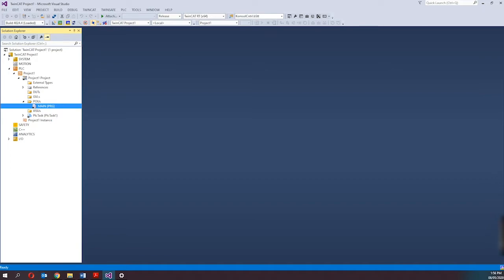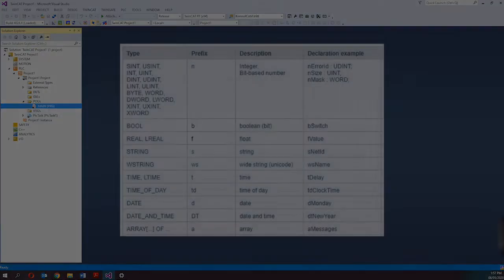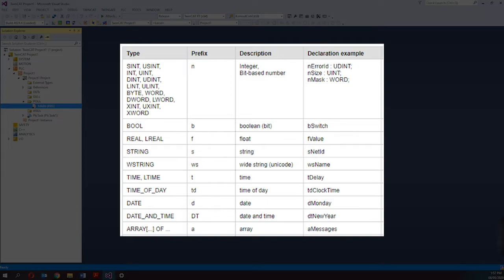These are created as data type objects or DUT. A structure combines several variables with any data types into one logical unit. The variables declared within a structure are referred to as components. In TwinCAD, variables are labeled with an identifier. For example, a boolean variable which stores one/zero or true/false data can be labeled with an identifier — this could be a word like 'Start' or anything the programmer desires. Identifiers should have a consistent prefix so that the object type is easy to recognize.